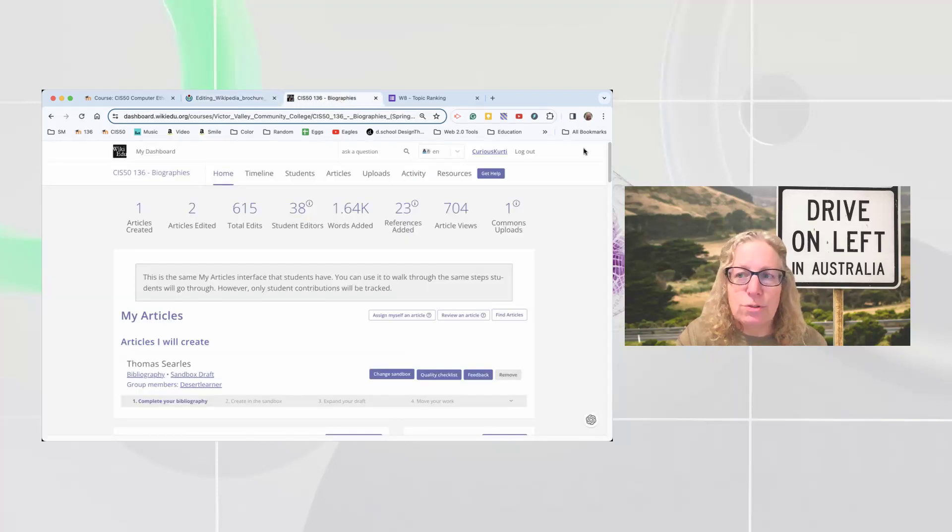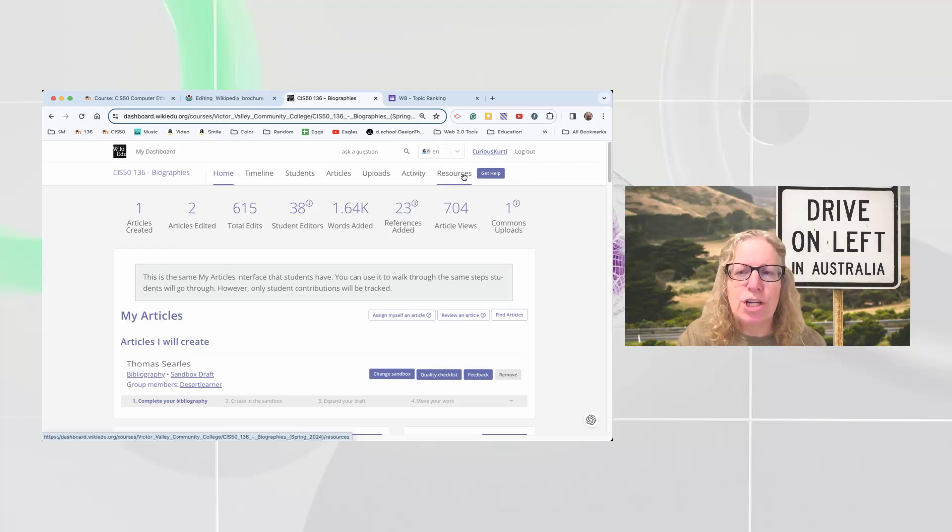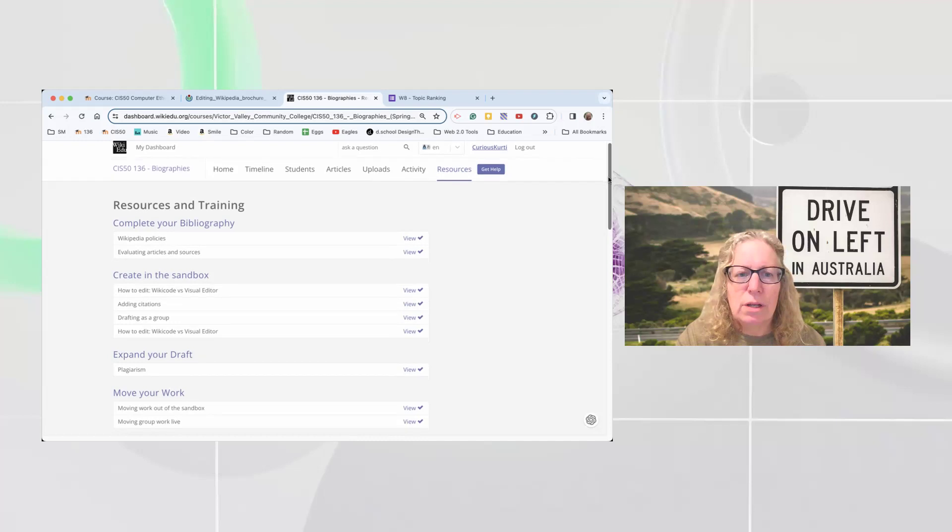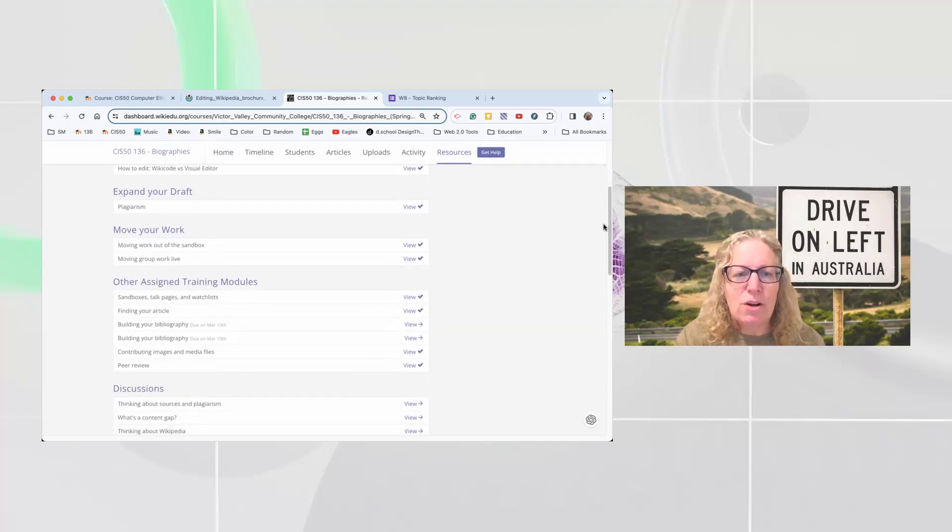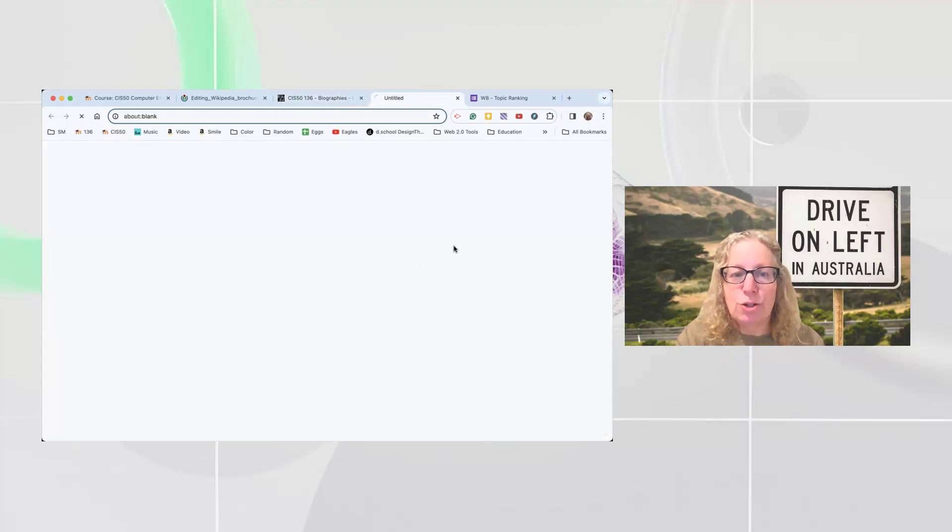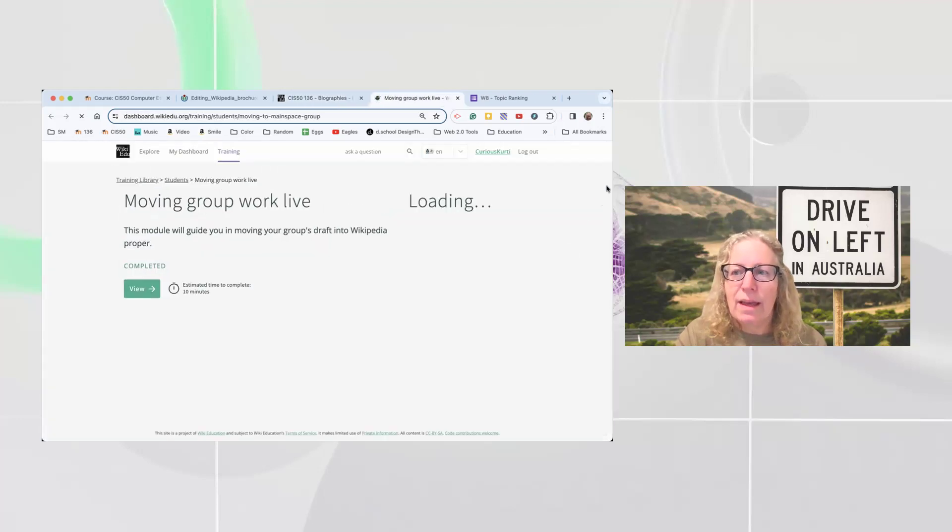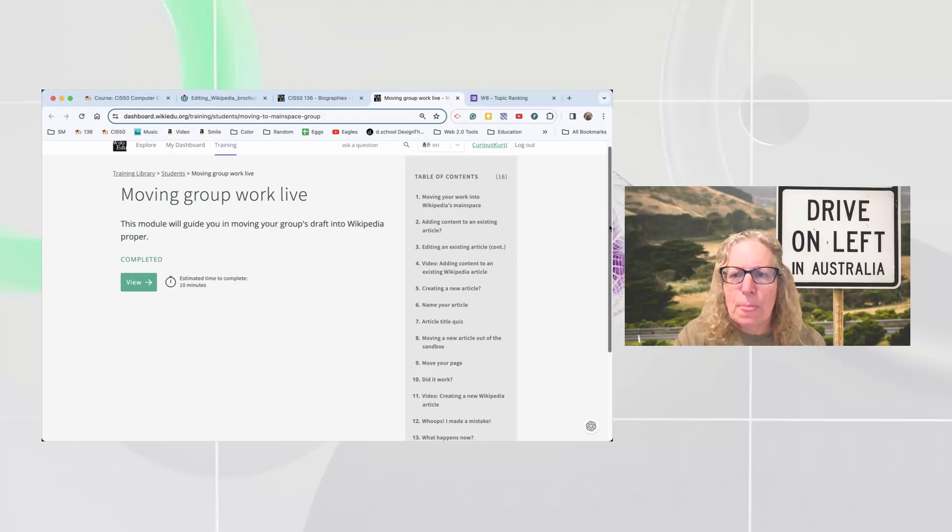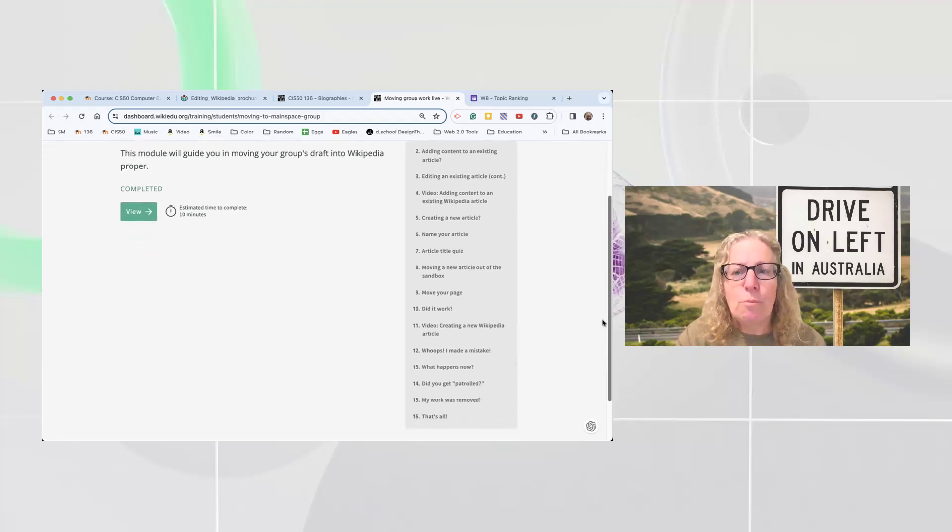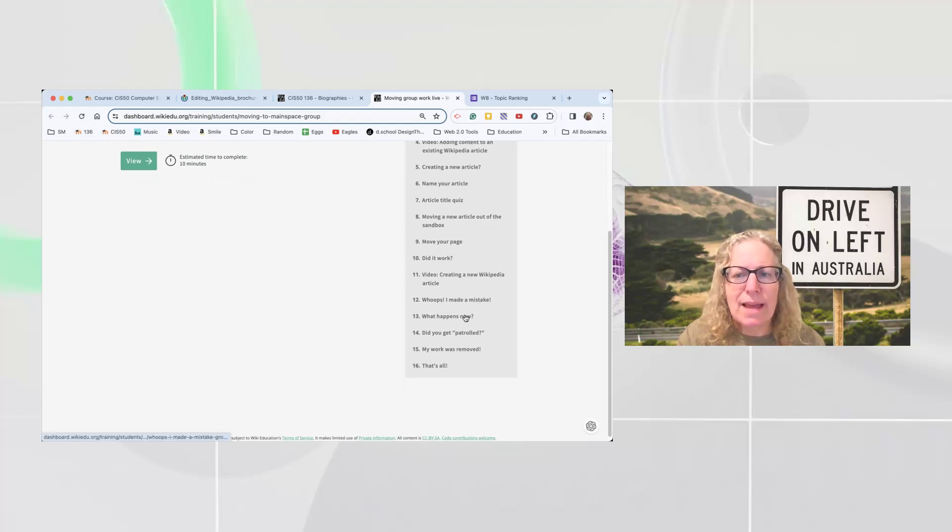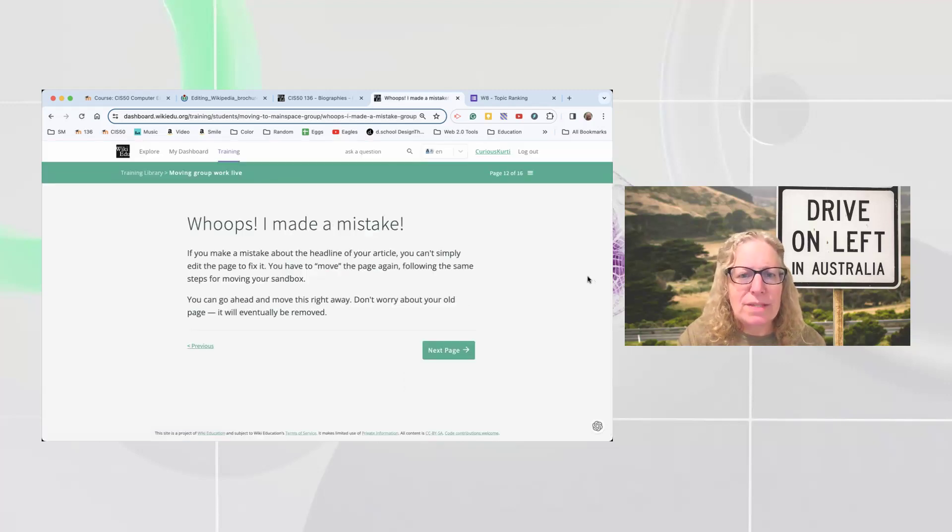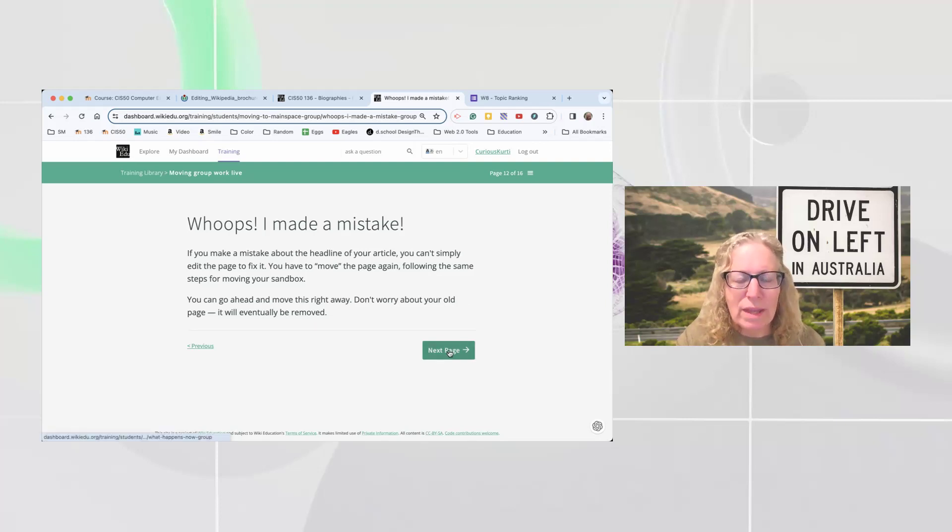The other really good resource is in week seven, and I'm going to just jump to the resources page. In week seven, there is this moving group work live tutorial, basically a training. And if you click that, it's only 10 minutes and you should go all through all of it. And you might've gone through all of it, but the point I'm going to focus on is this whole part, oops, I made a mistake or what happens now. Oops, I made a mistake. Don't worry about it. It'll get fixed. We can make sure that happens.